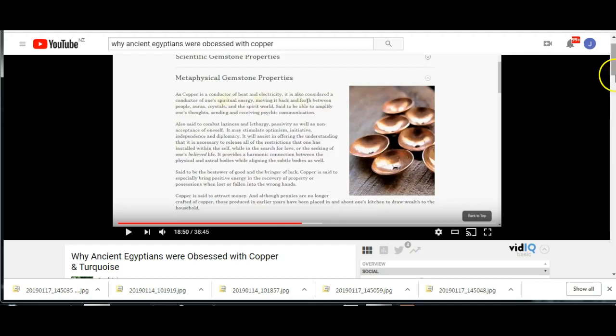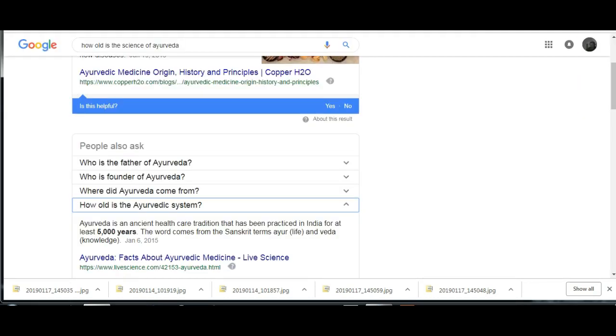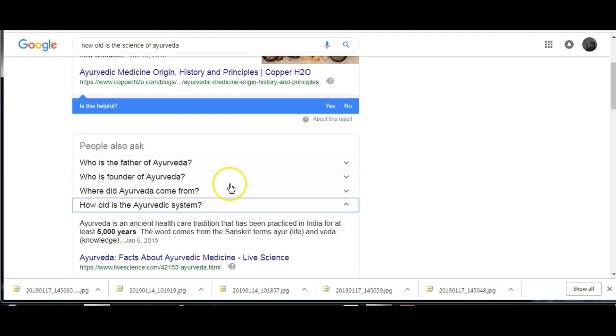Now the big thing about copper is it's got a long history of people using it, including it's still used in Ayurvedic medicine. Ayurvedic medicine, if you look, is an ancient health care tradition that has been practiced in India for at least five thousand years and they still use copper in their system.